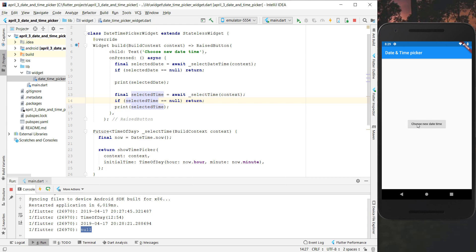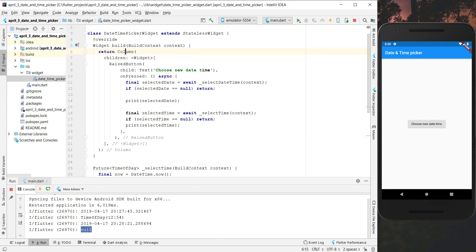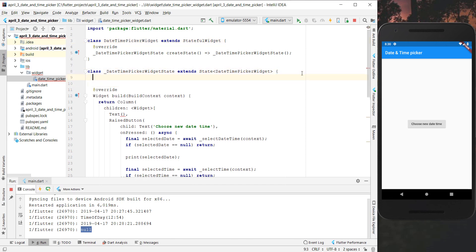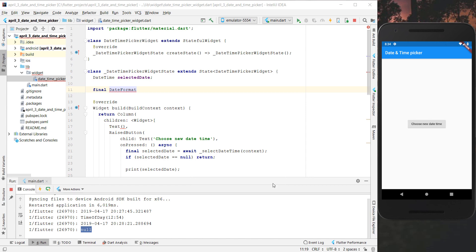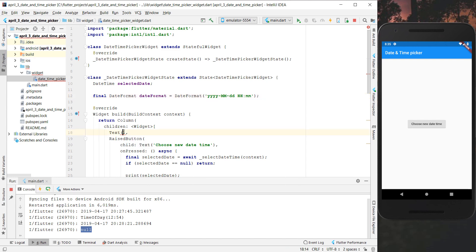Next we want to display the selected time in our application. We put our button inside a Column so we can show multiple widgets, and at the top we create a Text widget to display our time. We make the widget stateful and add a DateTime variable called selectedDate. We then create a DateFormat from the intl package - adding the import at the top - and format it to display year, month, day, hours, and minutes using the format method.